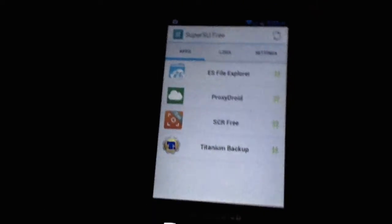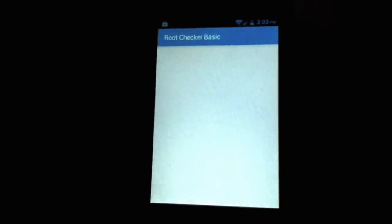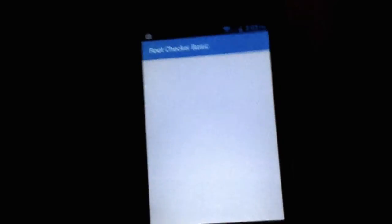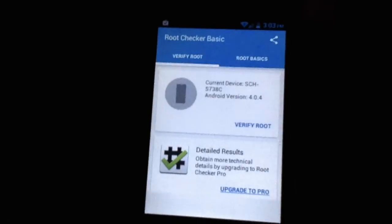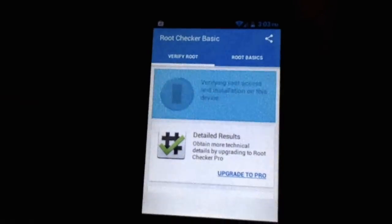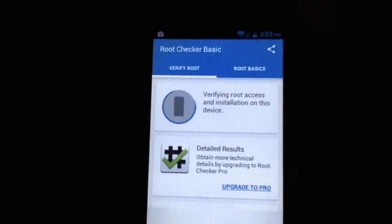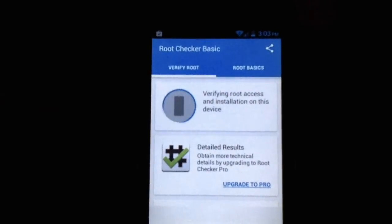And I've got a few apps already installed. And if you want to check, you can just download root checker. Just let it load up for a second. Tap verify root. And right now it will verify the root.